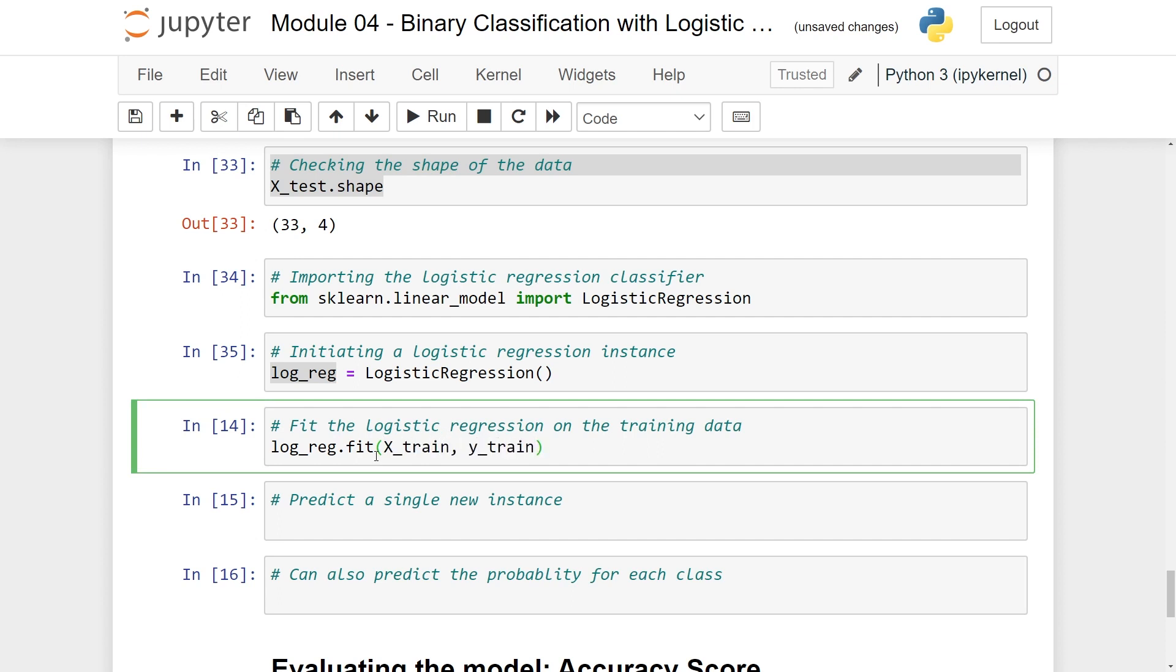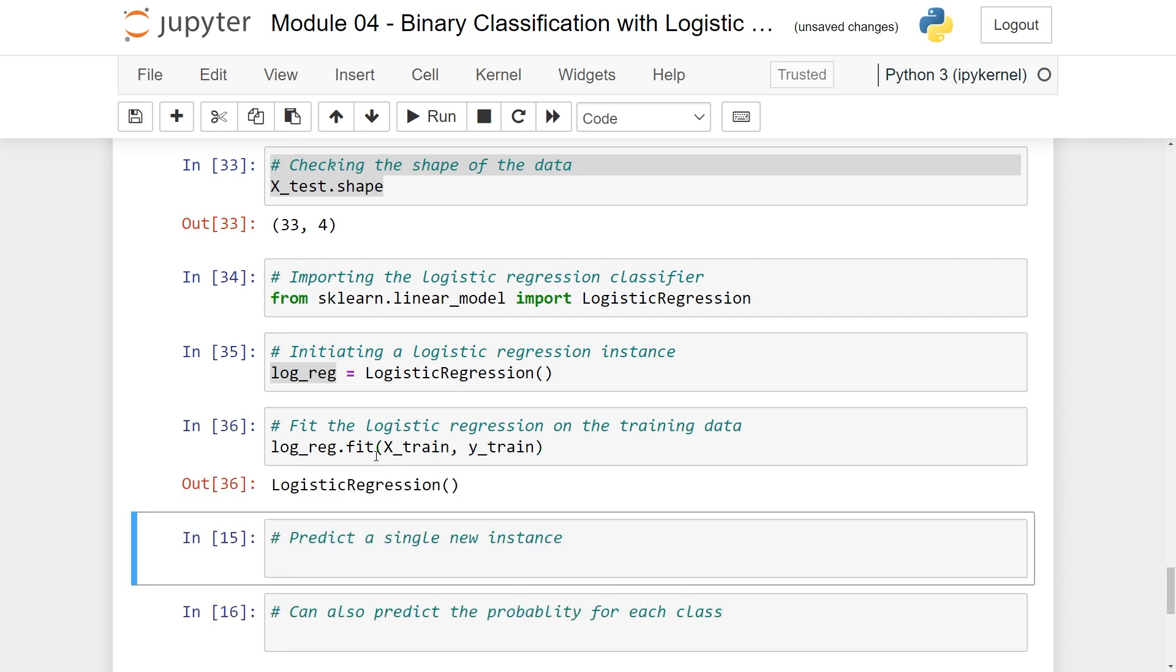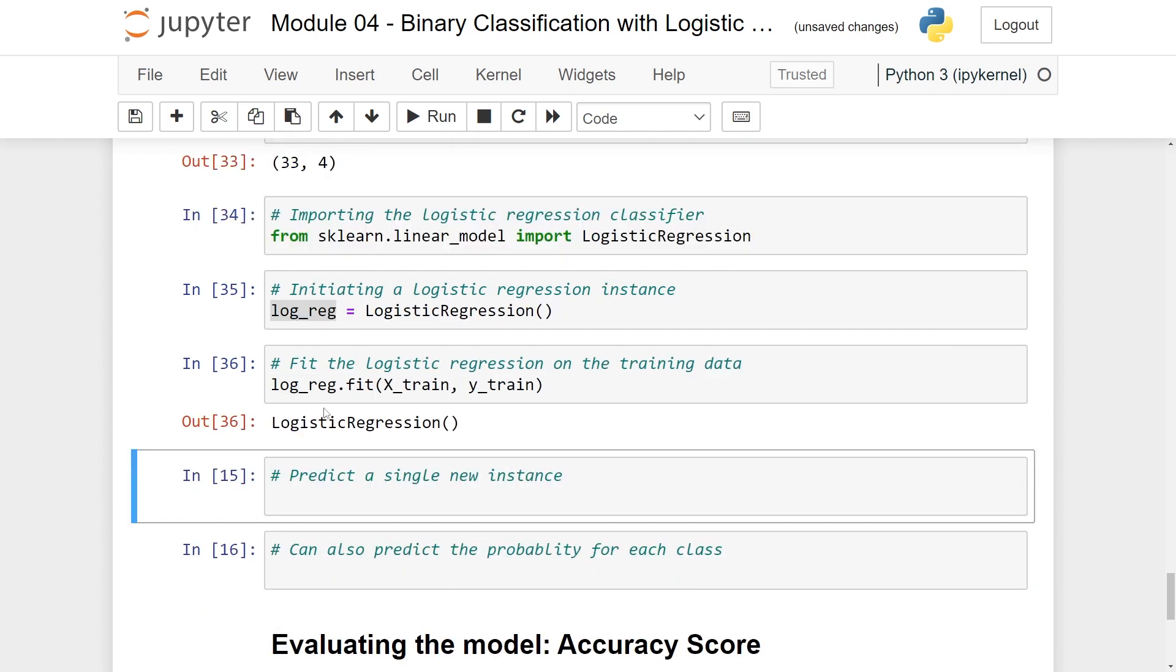If you remember vaguely from the slides earlier, the fitting here is essentially finding these parameters that I called a and b. So let's run this. This is incredibly fast simply because we only have like 67 observations which is honestly very very little.